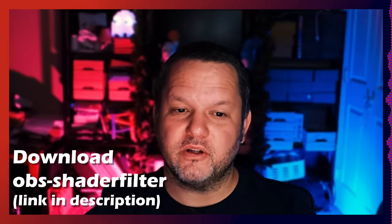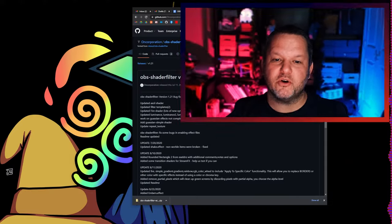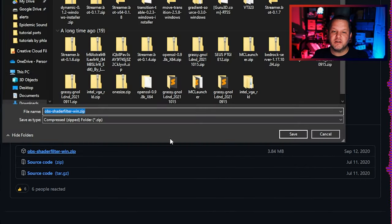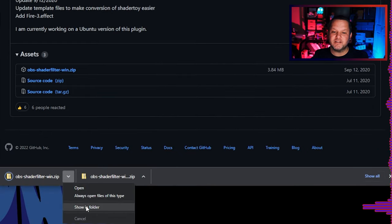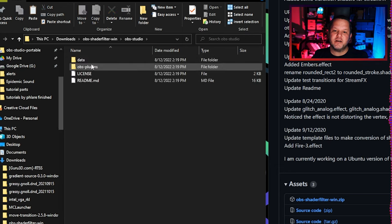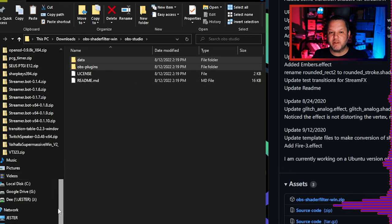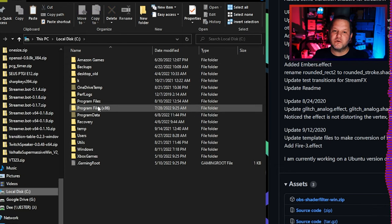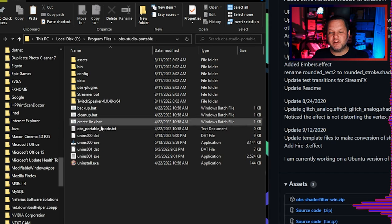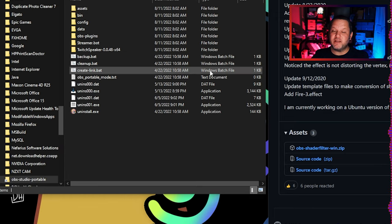The first thing we need to do is get the shaders installed. There's a wonderful plugin for OBS Studio called OBS Shader Filter that's available directly from the developer's GitHub page. You don't need a GitHub account to download it. Simply go to the link provided in the description, scroll down to the section labeled Assets, and download the file OBSShaderFilterWin.zip to a location of your choice. Once you've extracted the files, highlight the data and OBS plugin folders and copy them. Now go to wherever your OBS Studio is installed — which by default is C:\Program Files, sometimes C:\Program Files x64 — and in the OBS Studio folder, click Paste.